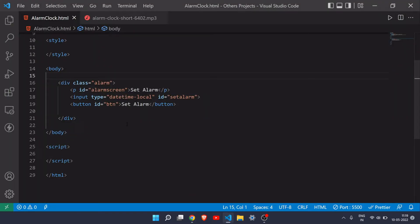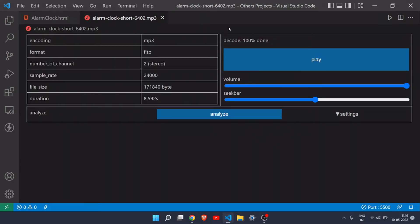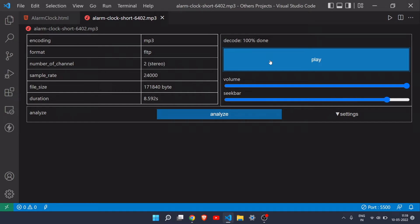One more thing I want to show you — this sound effect, the alarm effect. As you can see here, this is the sound effect we will use for our alarm.